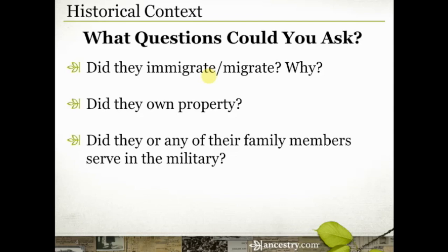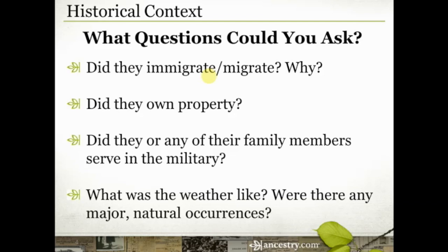Did your ancestor or any of their family members serve in the military? That's going to very often shape perceptions, opinions, and choices that the family makes. Remember, we're not just researching the parents and the parents and the parents. Always pay attention to the children, grandchildren, siblings, nieces and nephews — those family dynamics and the events that occur to members of the family affect the larger family.